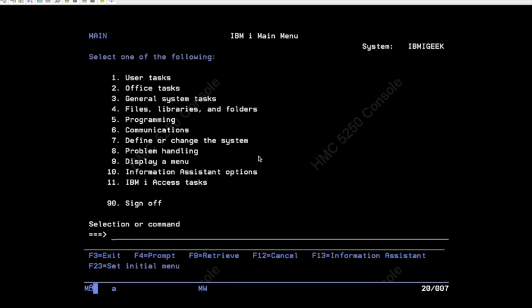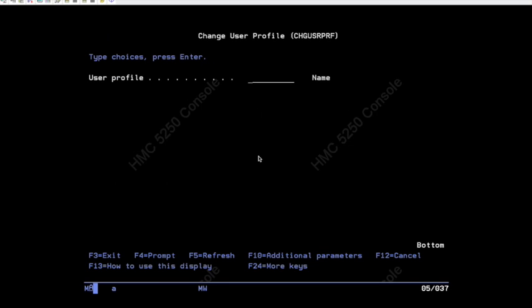The command that we use to change user profile is CHGUSRPRF, so change user profile. As I've said in other videos, always prompt your commands on the command line. Press F4 to prompt a command and that gives you the additional parameters for a command.